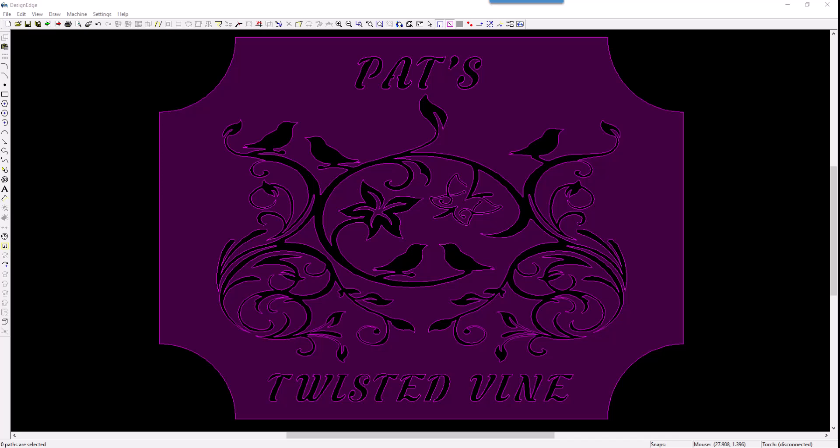This is a design that was posted on Plasma Spider, and it's a very nice design. It's called Twisted Vine.